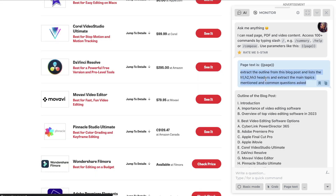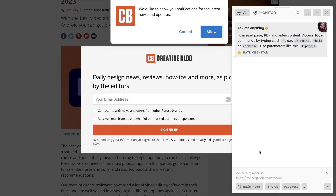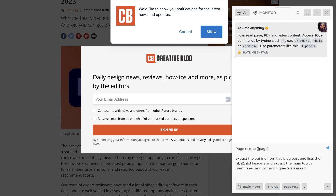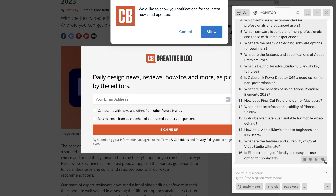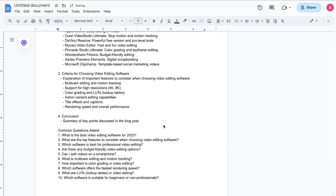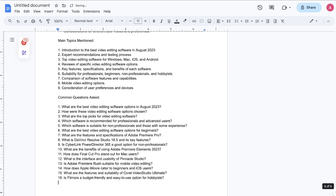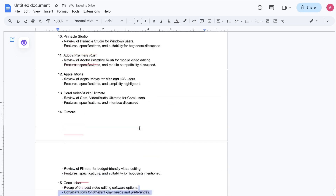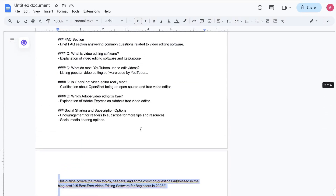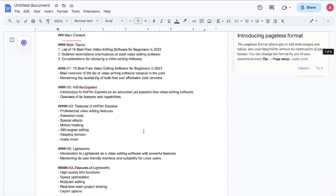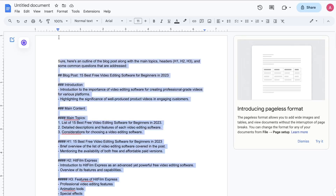You can do this for any single top-ranking blog post for any keyword you're going after. Let's copy over our prompt, we're on Creative Blog, hit 'page text,' paste this in, and click enter. Now we're going to copy that over, paste it into our Word document, and formulate our prompt to combine all of these outlines into one SEO optimized outline for this specific keyword.